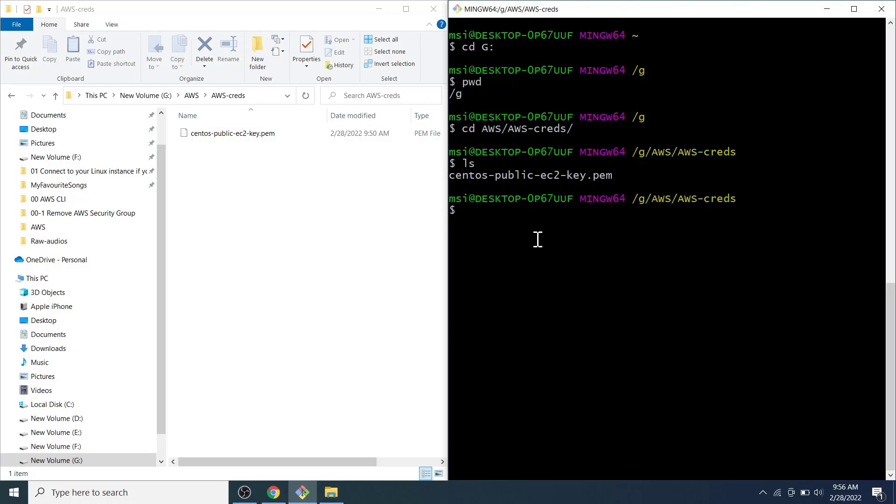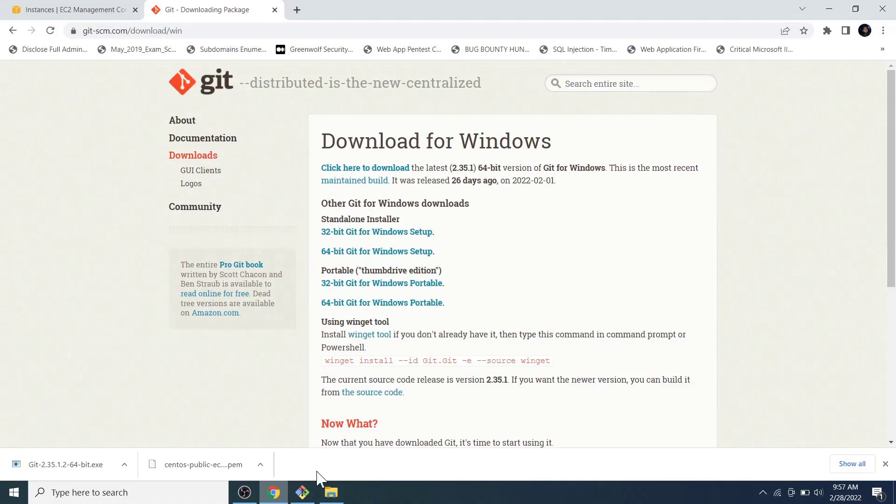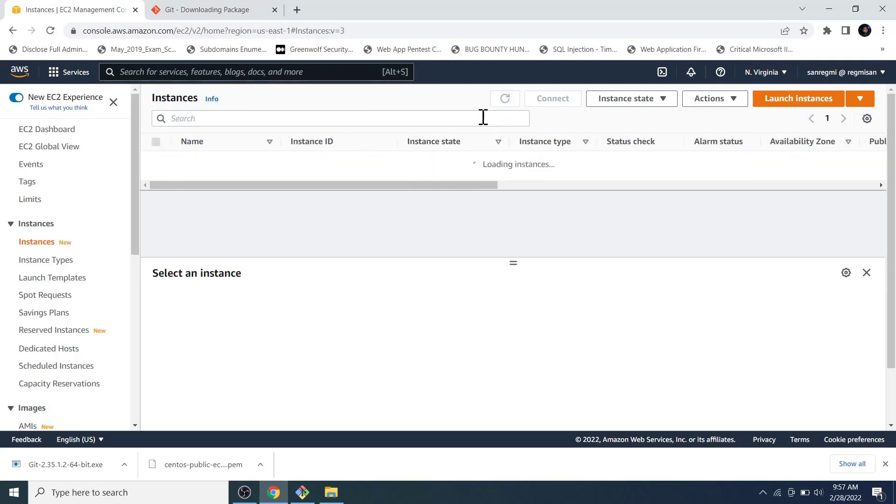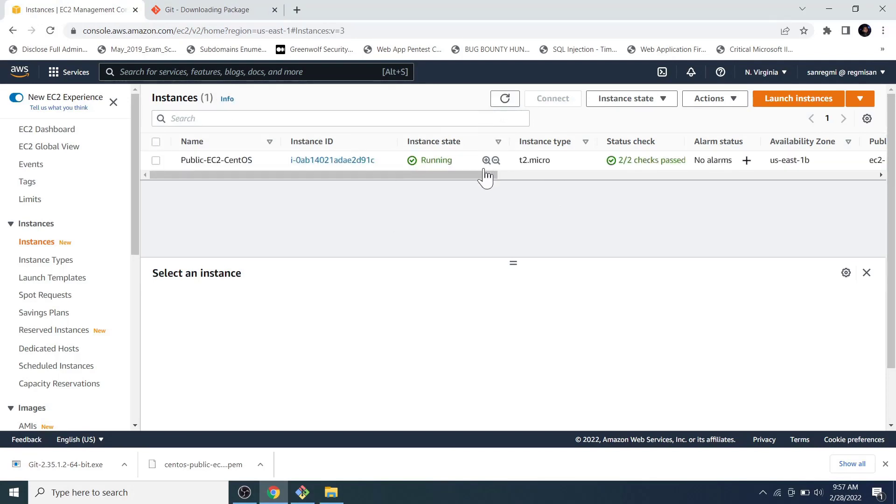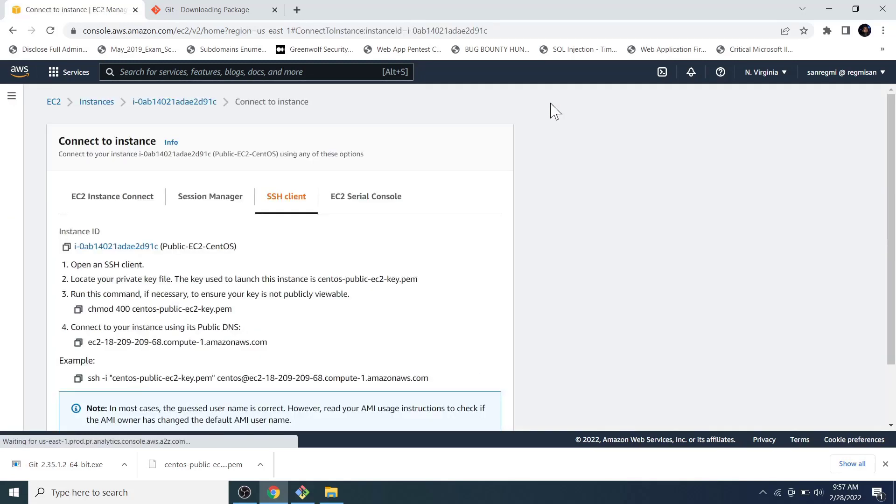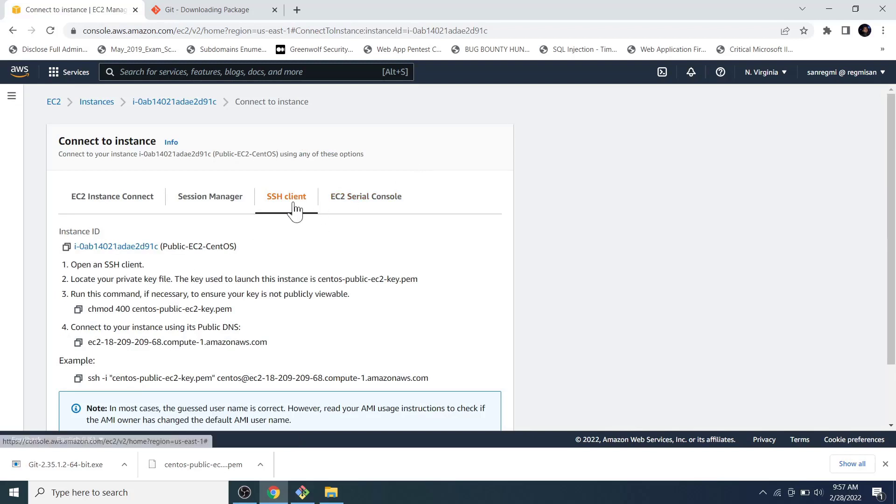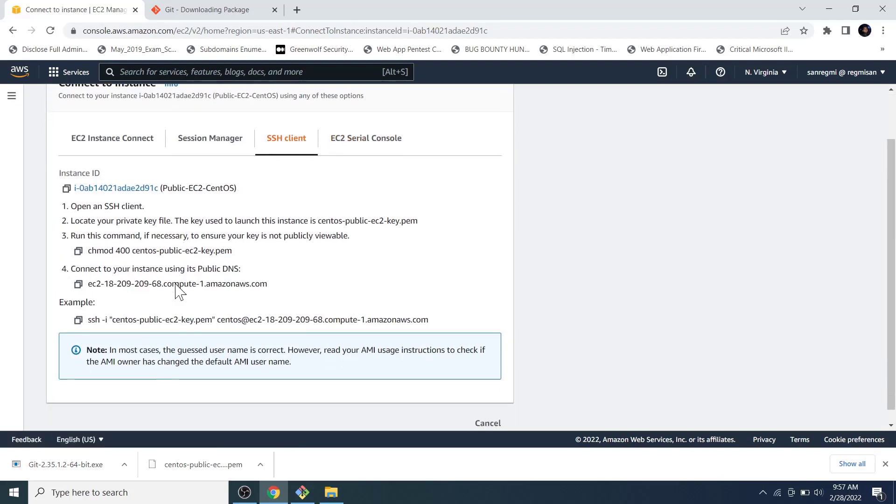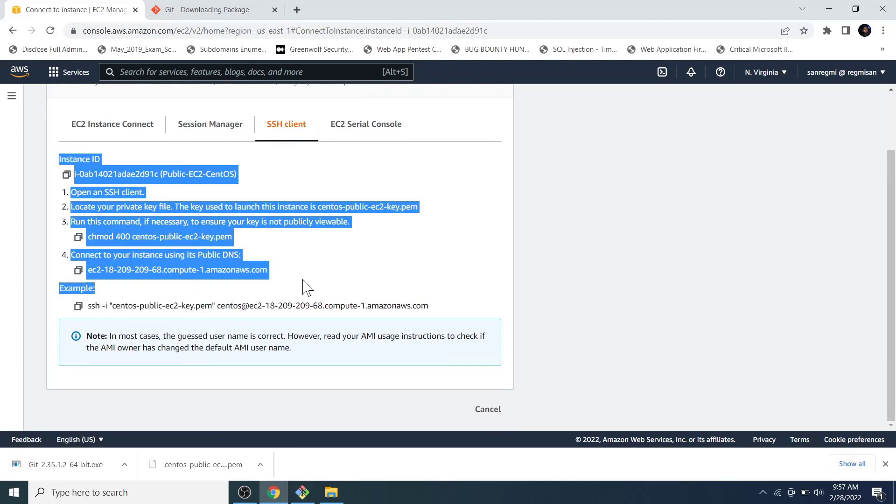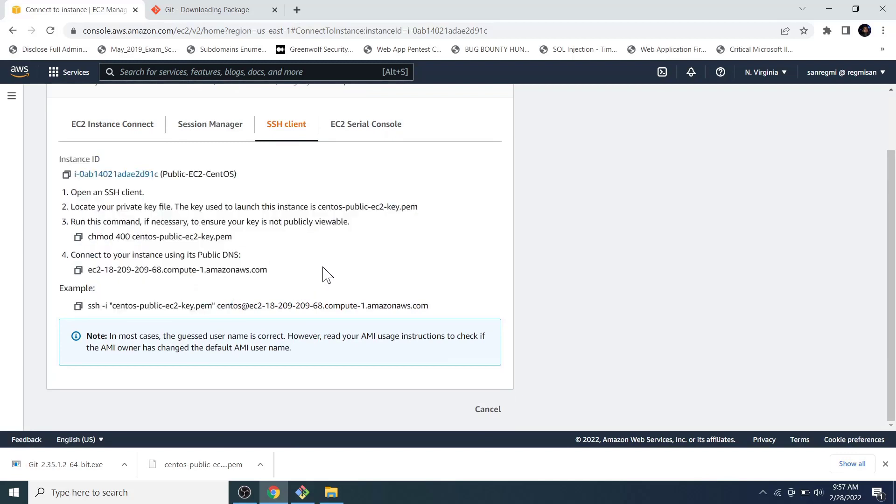We will use this key to login to the AWS EC2 instance remotely that is from our computer. To get the login information, let's go to the instances section in the AWS management console. Now, we can see the instance is on the running state. Select the instance, click on the connect button and here on the SSH client tab, we get information about how we get access to the EC2 instance via the SSH.